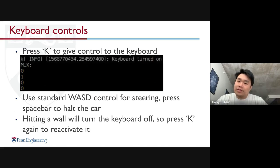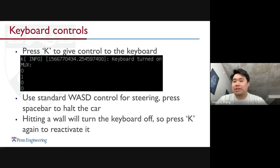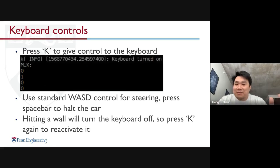Hitting a wall in the simulator will turn the keyboard off, so press K again to reactivate it. That's it for this part — see you next time!